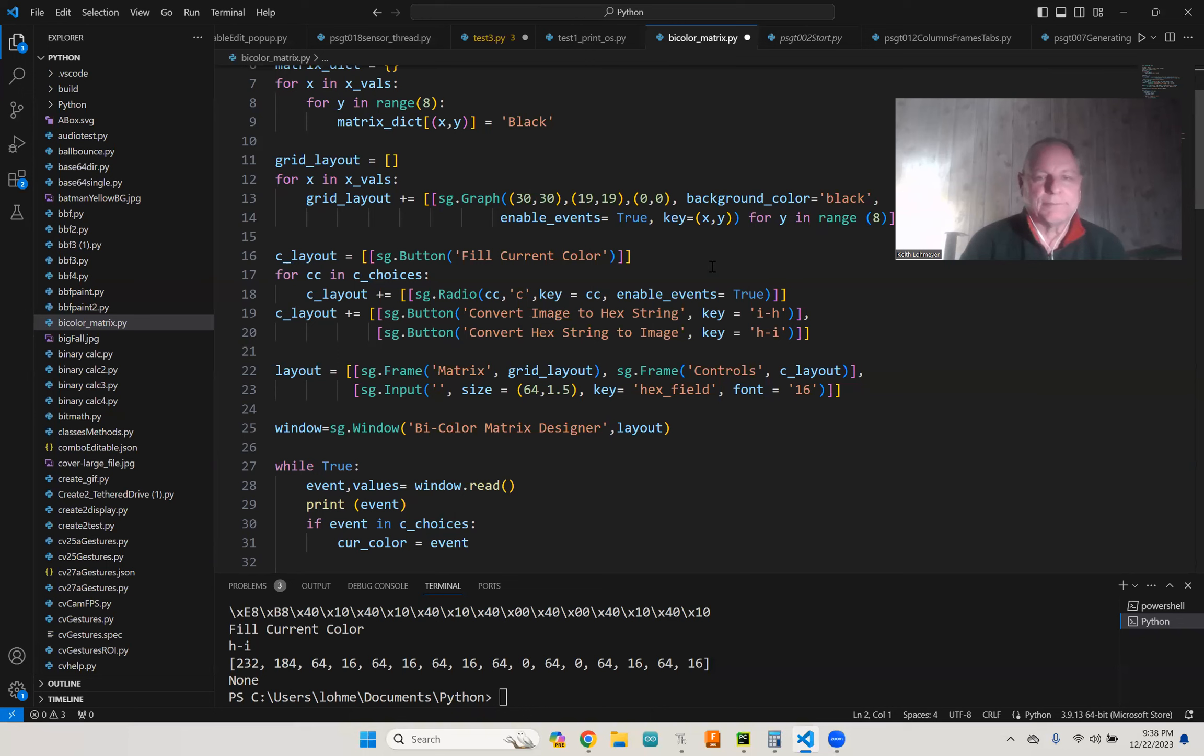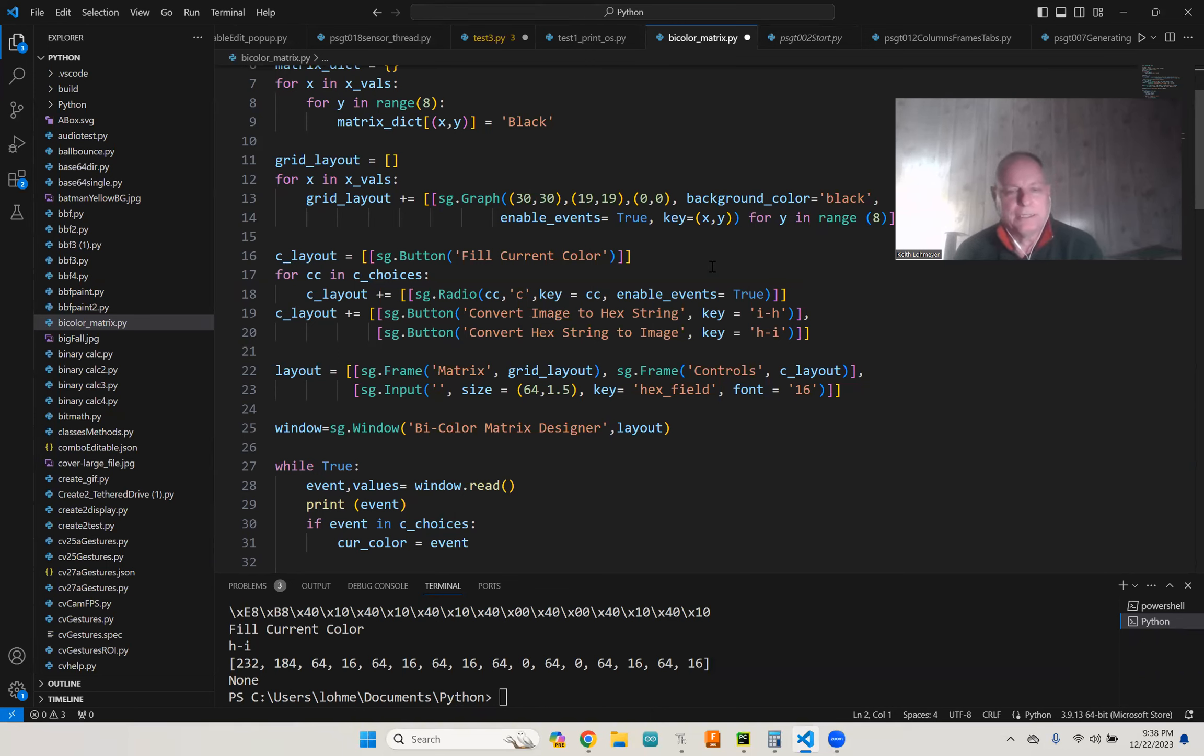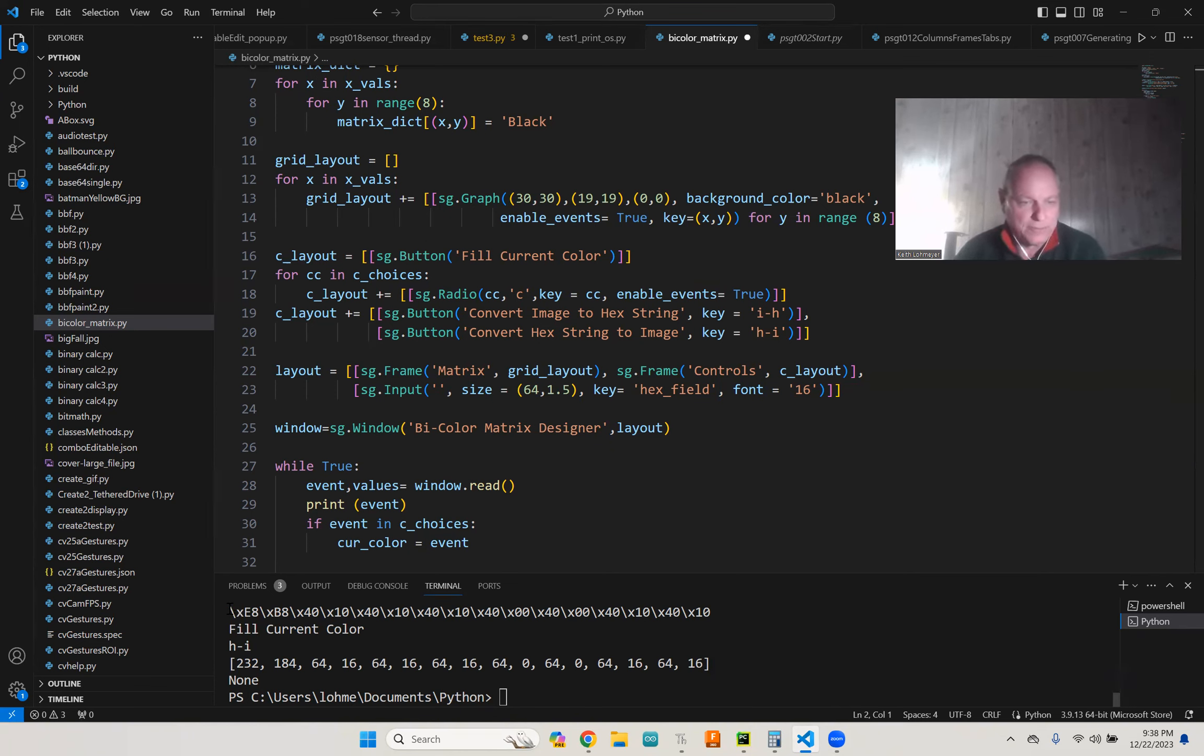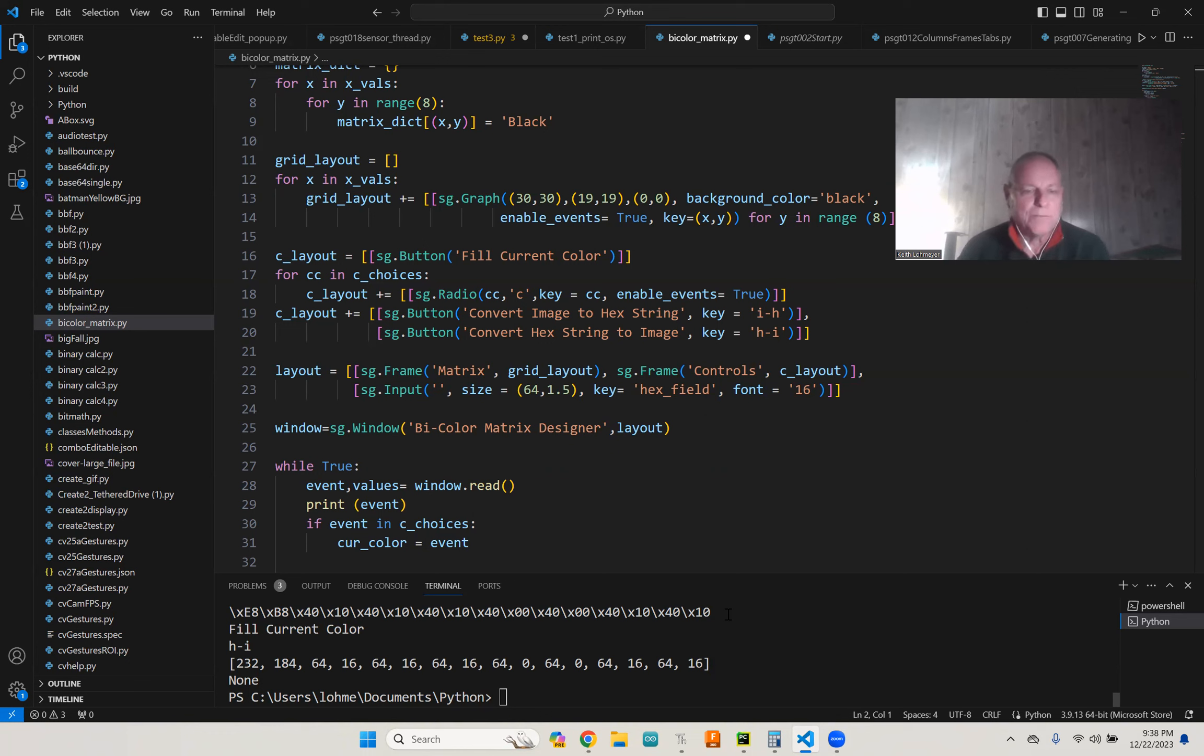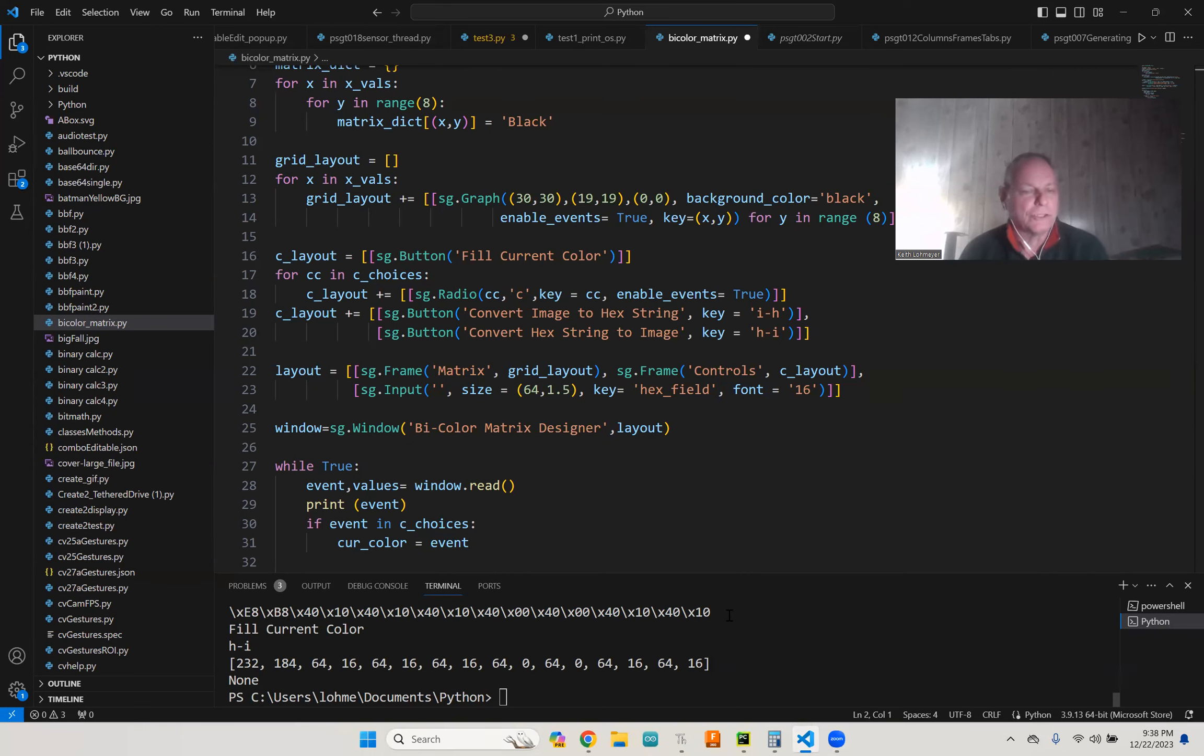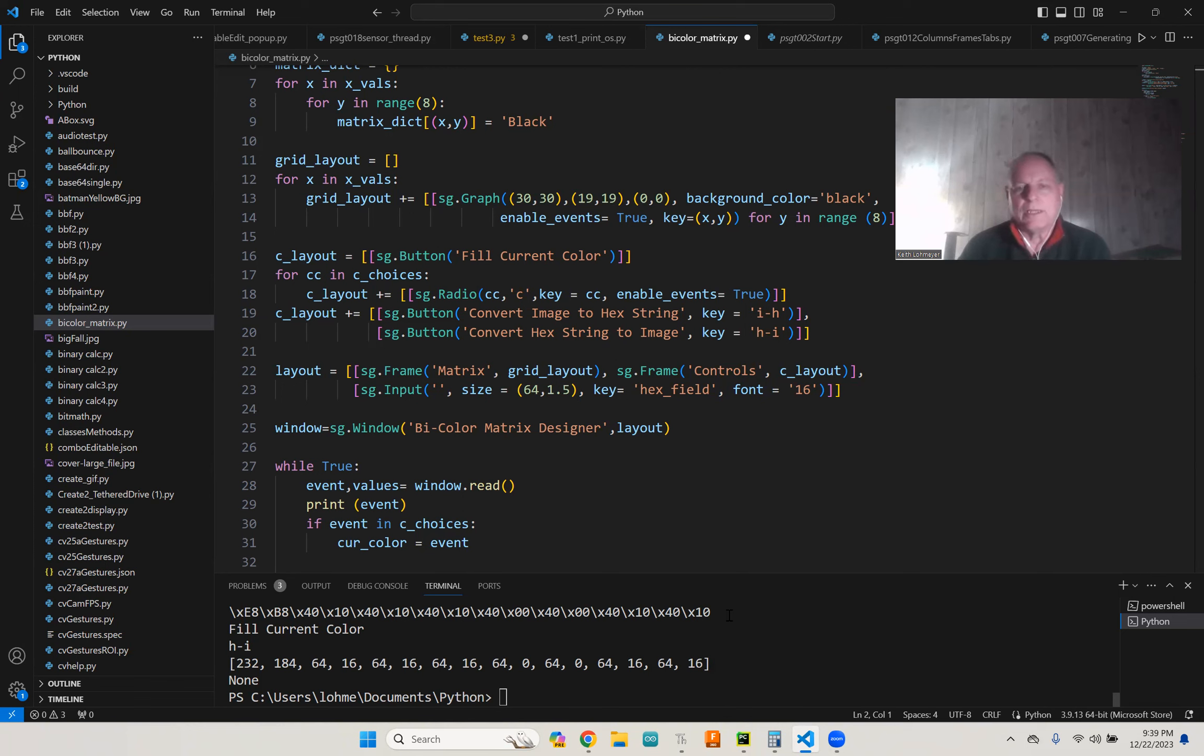So getting that part of it working, the graphical user interface working, that was pretty easy. And then creating the hexadecimal string out of it, which you can see a hexadecimal string down here. I'm doing a lot of prints in here. This program is far from polished. I got prints in there that I need to take out.